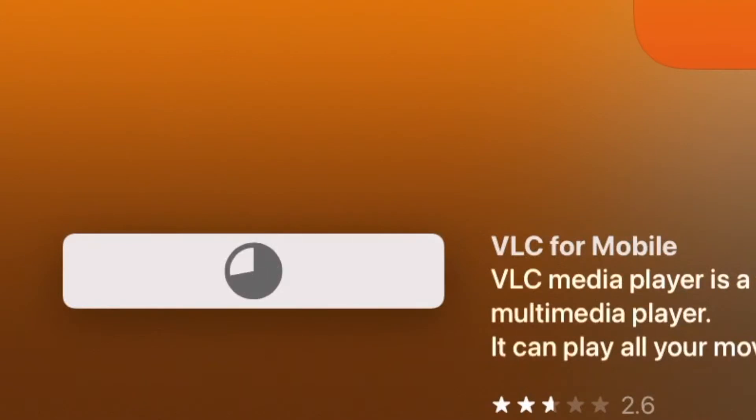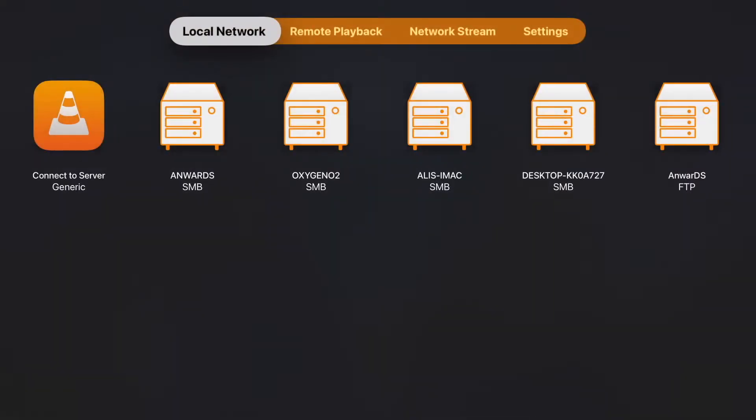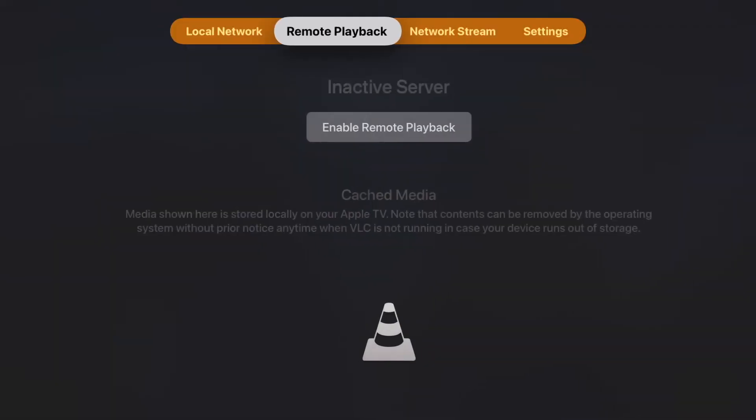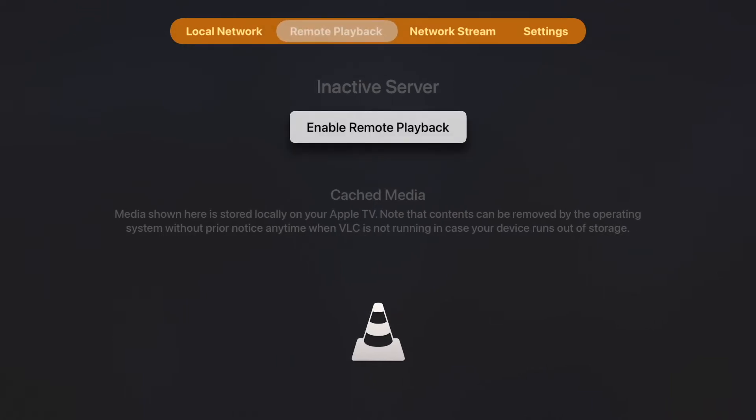Click open, go over to the remote playback area, and come down to enable remote playback.